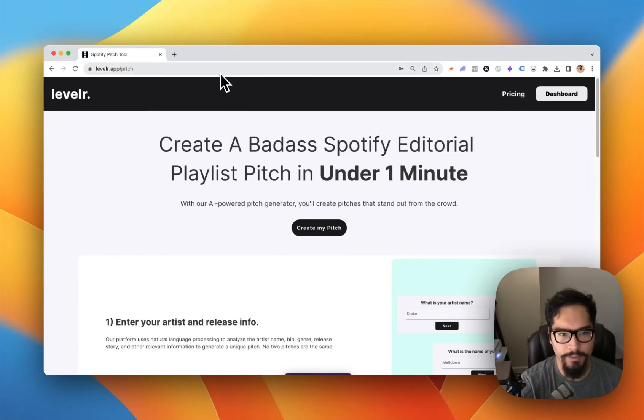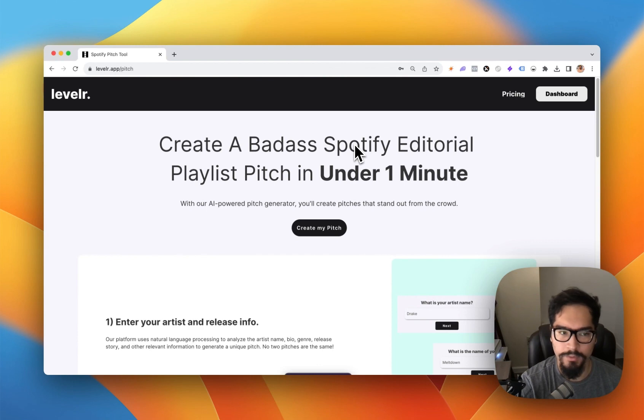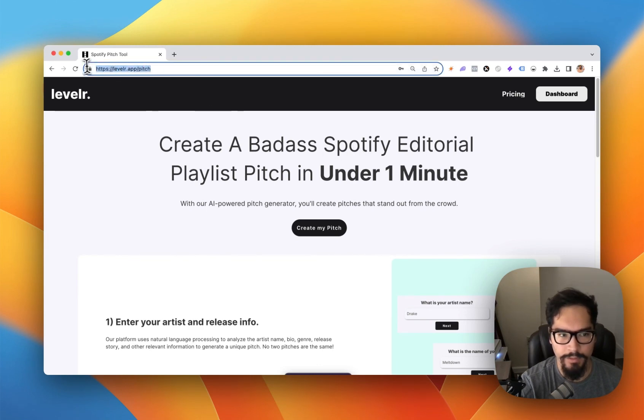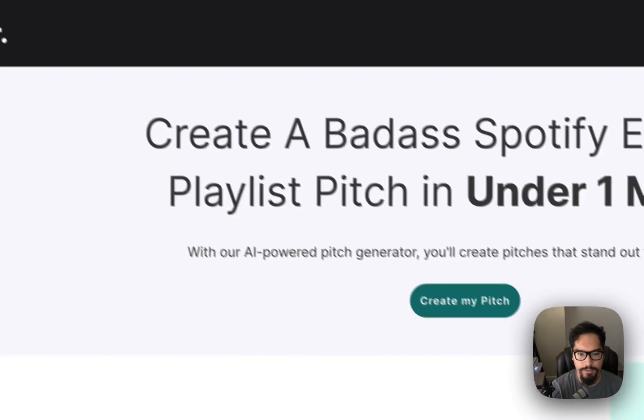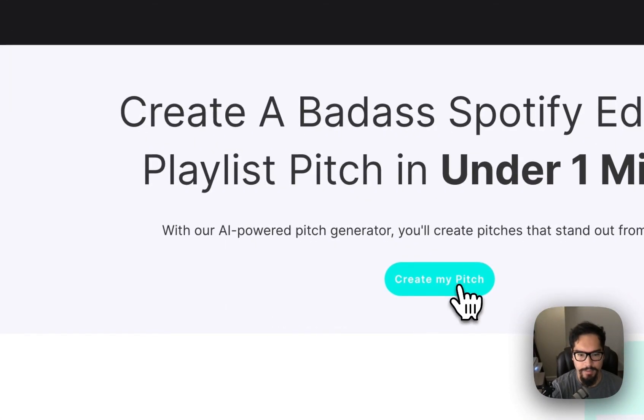I wanted to show you just how quickly you can create a Spotify editorial playlist pitch in under one minute using Leveler. First, you're going to go to leveler.app.pitch, then click on create my pitch.